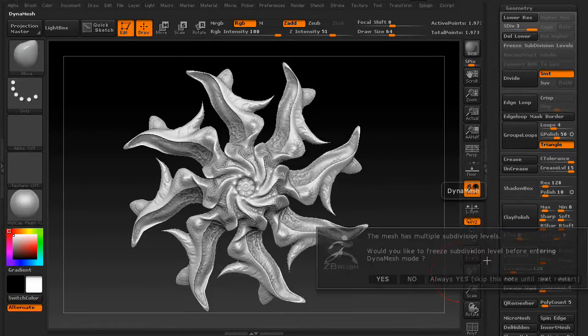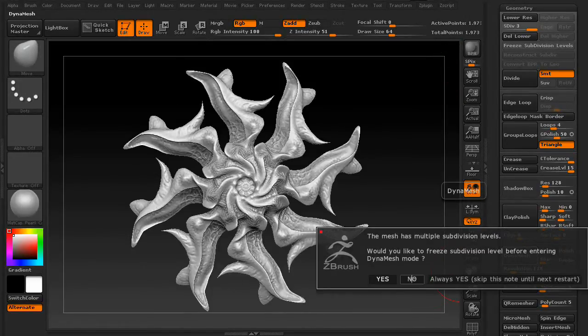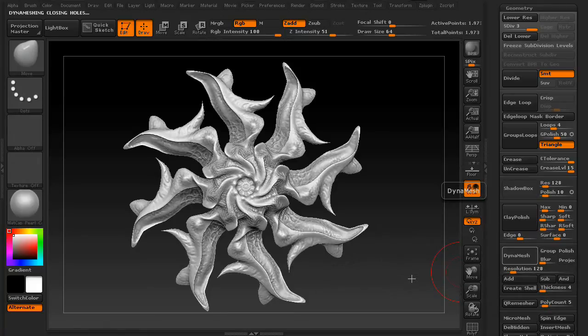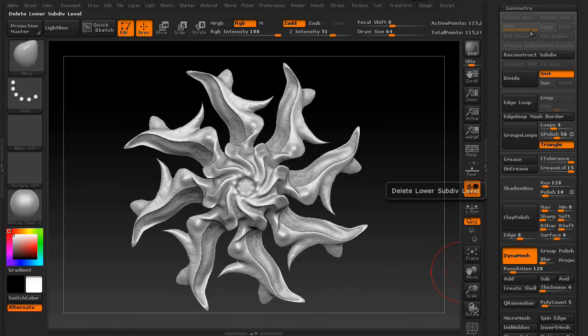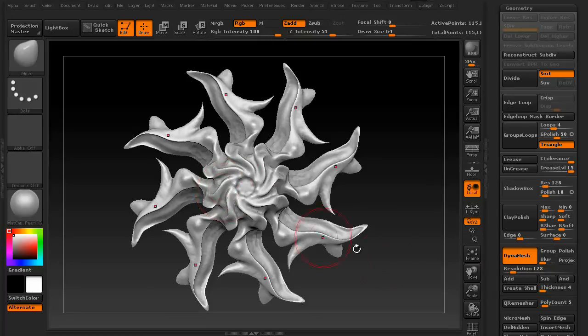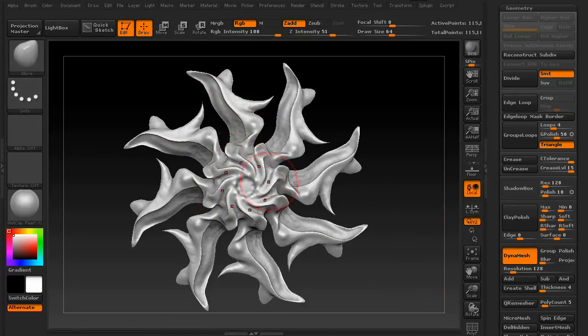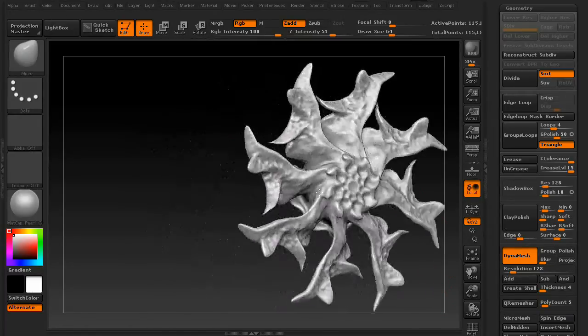What happens if you say no to freezing your sublevels when converting to a DynaMesh? Well, it just basically erases them. And you get a DynaMesh based on your resolution. As you can see, we lost a lot of detail on this thing.